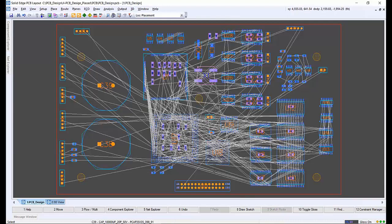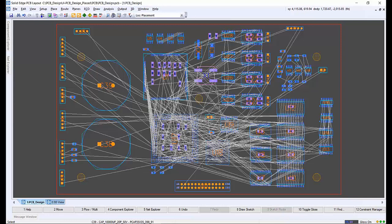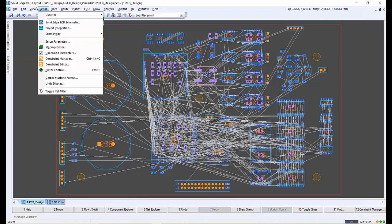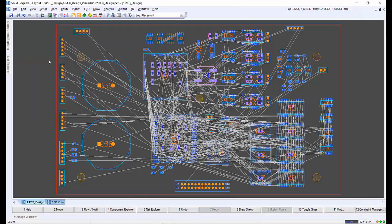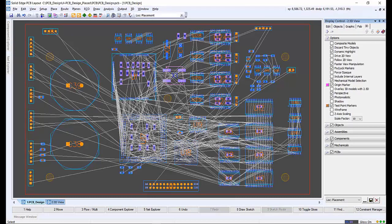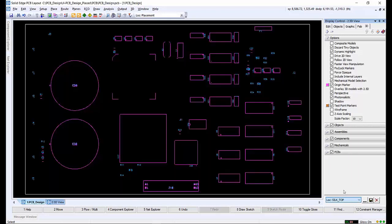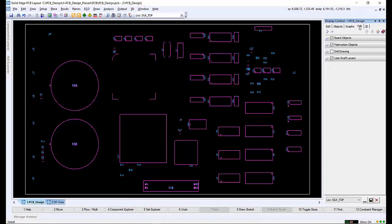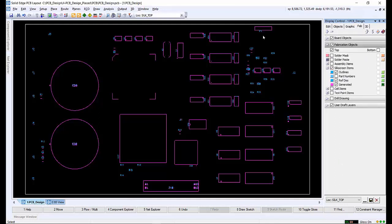We will move to the 2D view for the next step whilst we look at generating silkscreens. Silkscreen generation extracts reference designators and component outlines from each cell in the design and uses a process known as clipping to ensure that no silkscreen data touches pads or solder mask areas. To make it easy to see, we will use the silk top scheme from the display control menu. Under fabrication objects, we will expand the silkscreen folder and make sure top is selected.